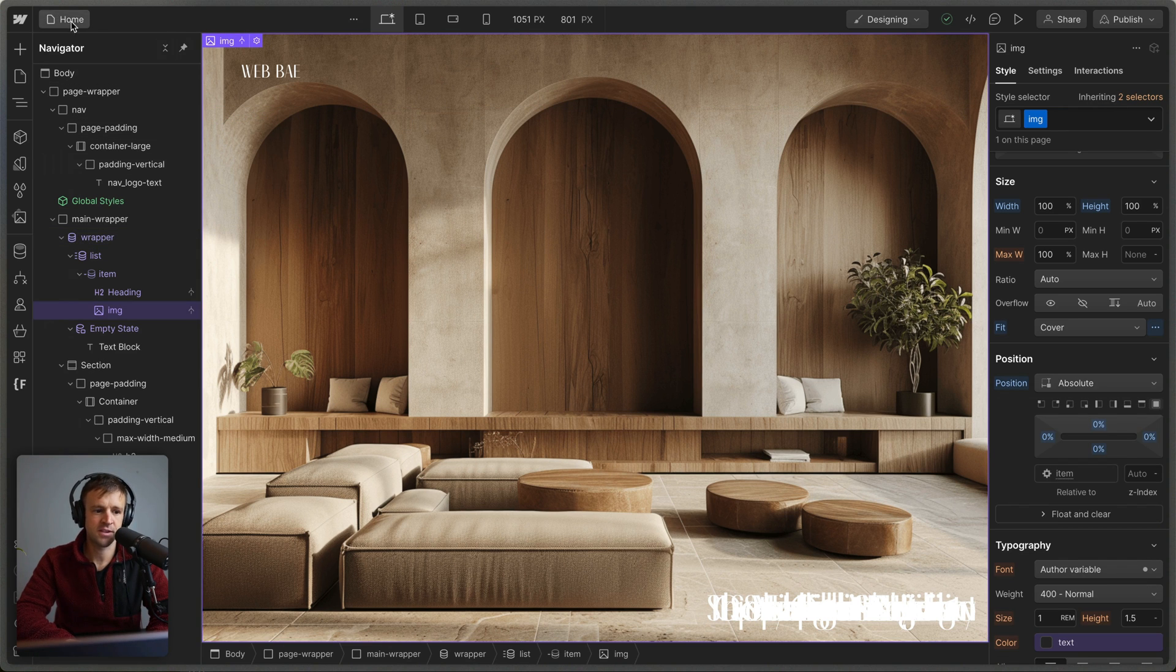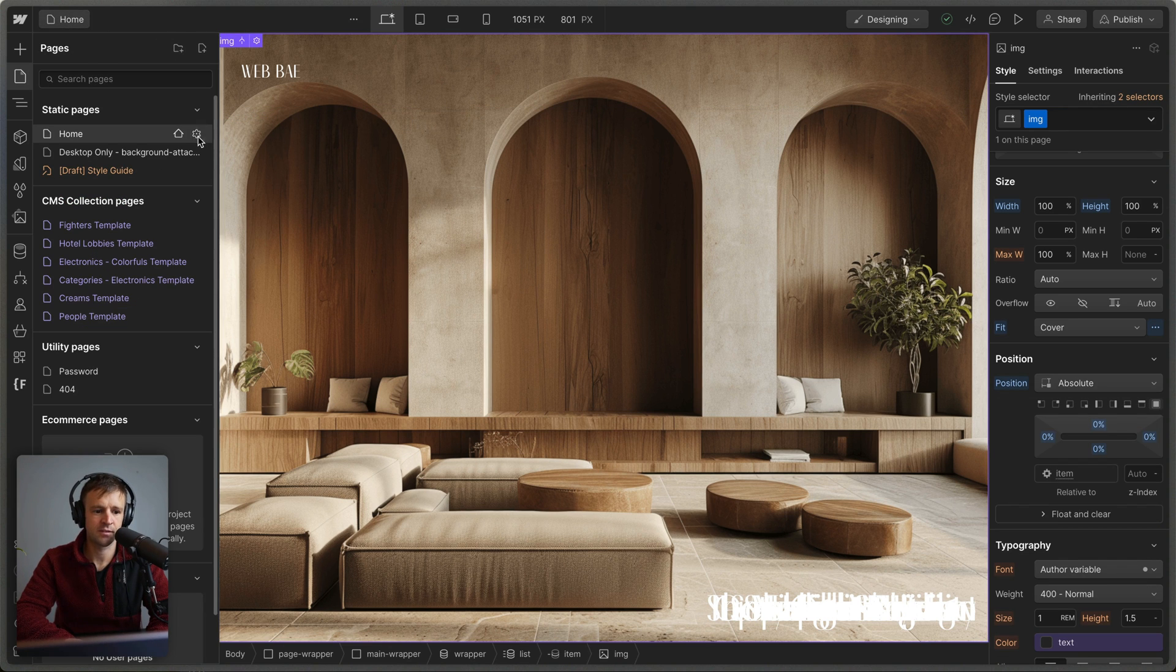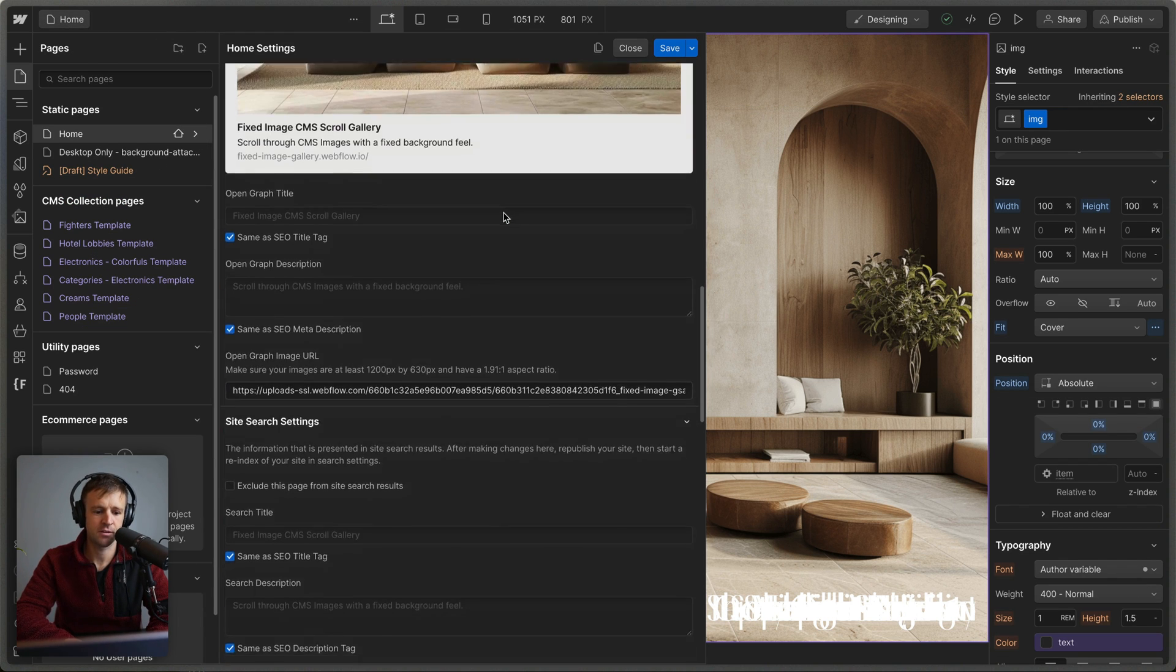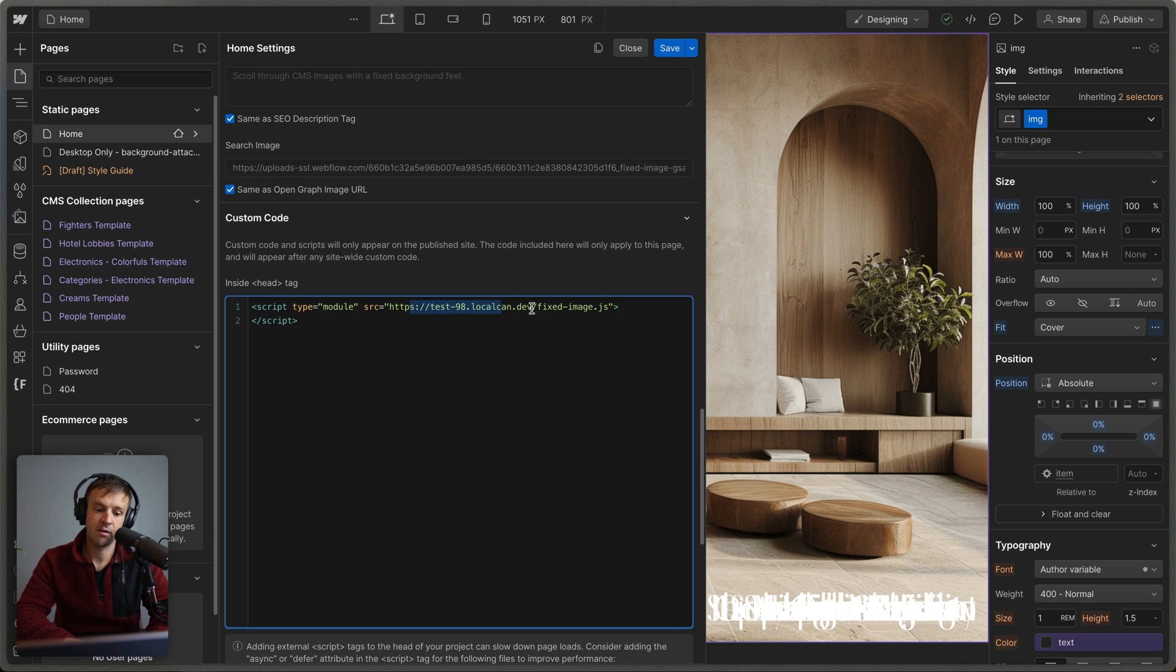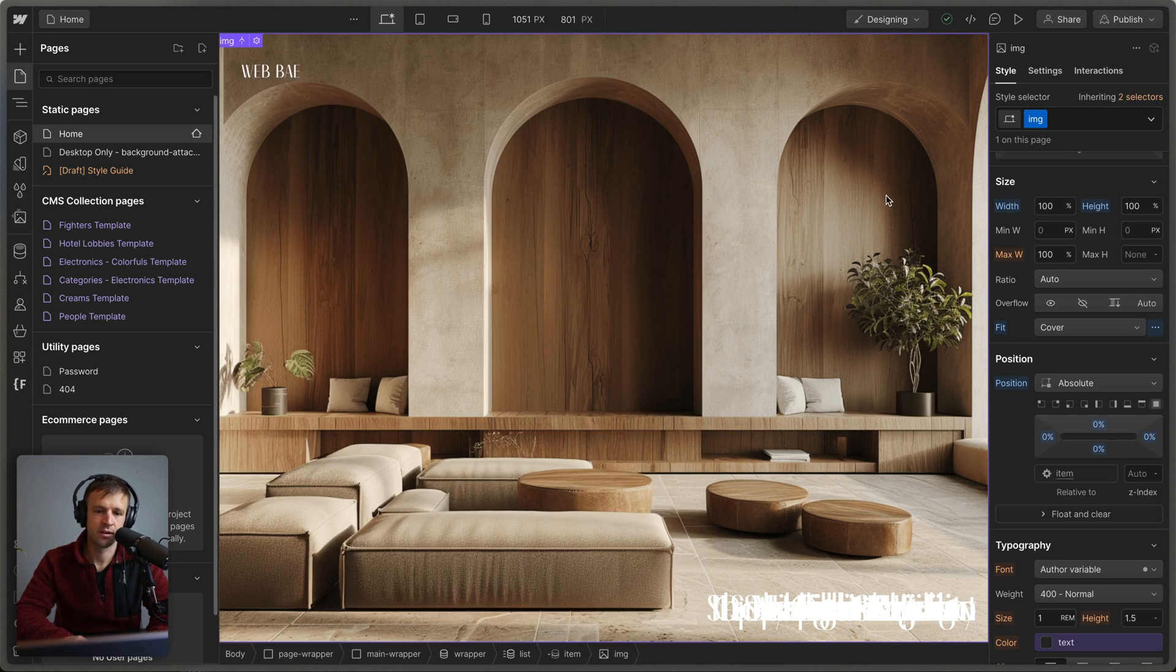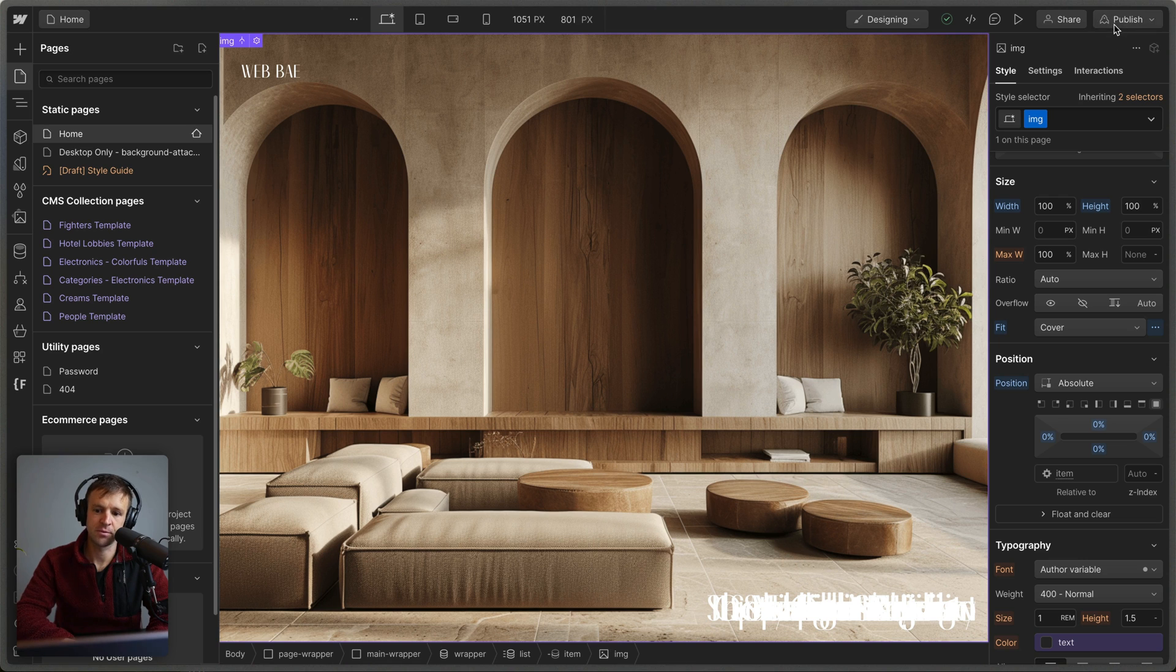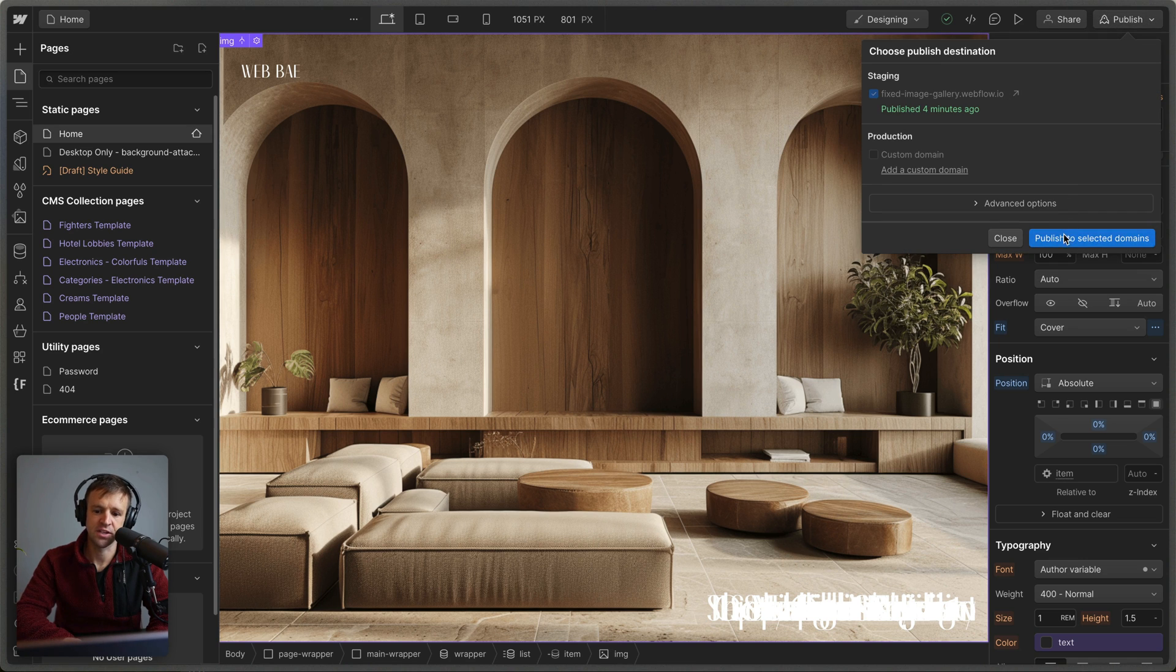If we pop into the page settings real quick, we can see that I'm adding my code inside of the head tag with a type module. Right now I'm just serving it locally, but for the clonable I'll have the code copy-pasted inside of the script tag here for you. So don't forget to publish this now with these changes.